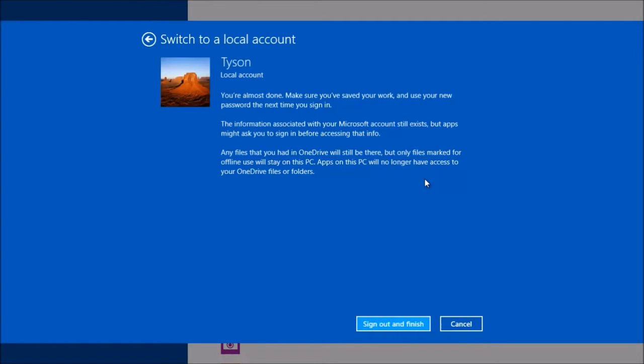And then I can sign out, and once I click sign out and finish, I will basically be done. Then you'll be able to log in as a local account. You won't have to use your email to get into your PC.